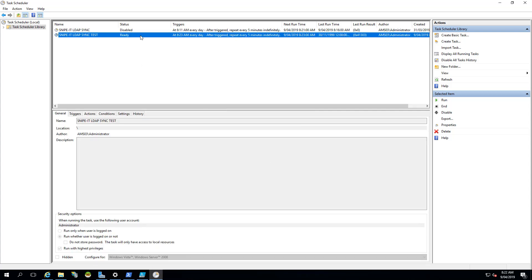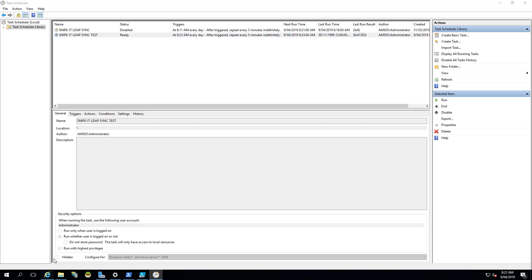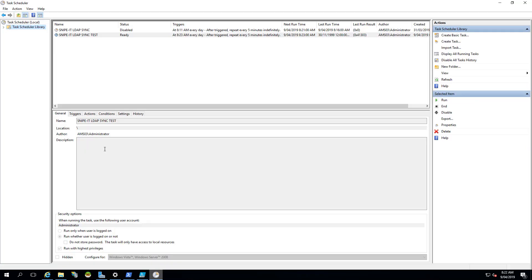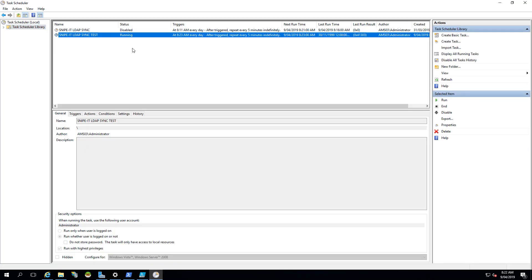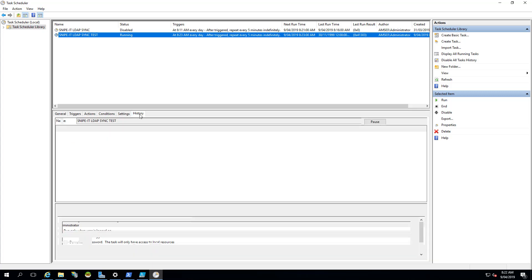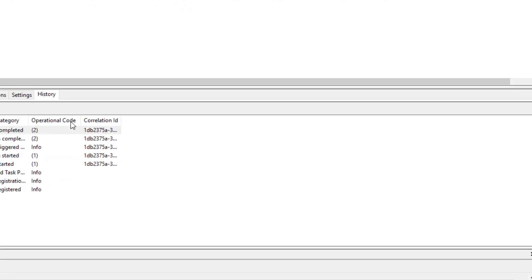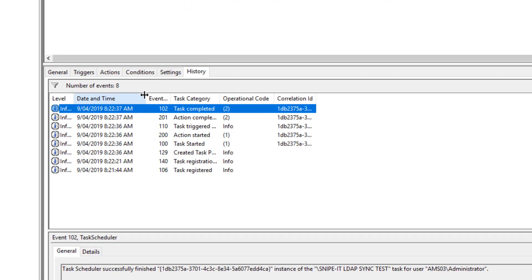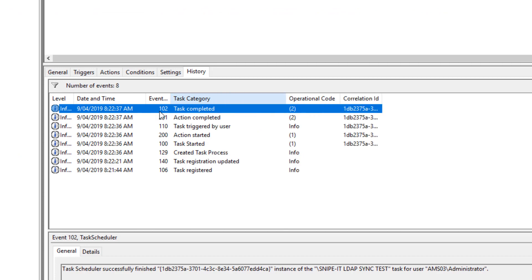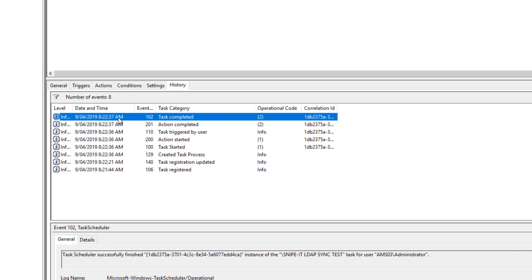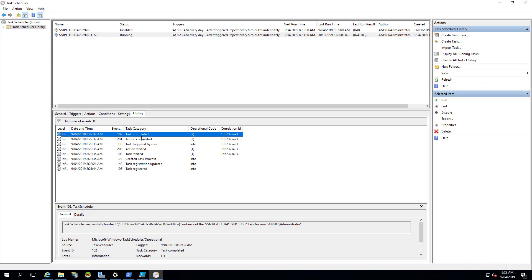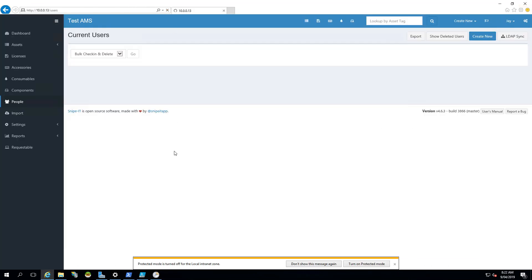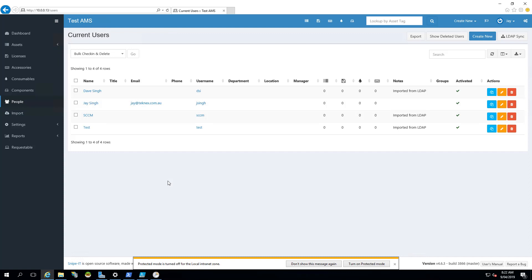So this task is ready. However, we can start it manually. Right click and run. Just double check one thing, there is no test user here. So if I go back to task scheduler and run this task, it is running now. So if we go to history of this task, you can see that at 8:22:37, task was completed. So we should have test user back here. Let's just refresh the page. There you go. So our task scheduler worked and we have the test user here.